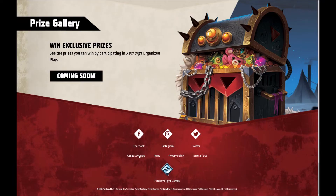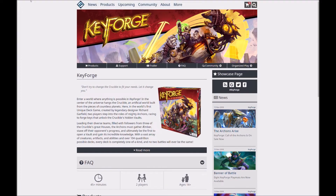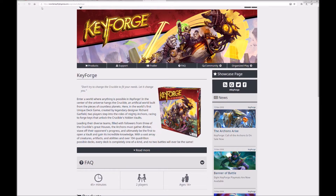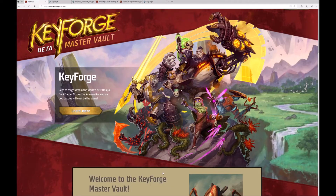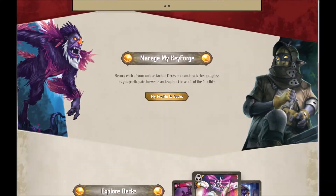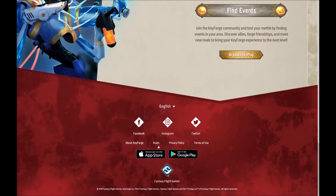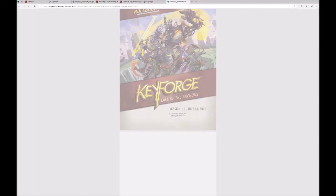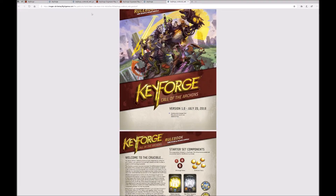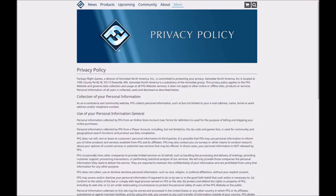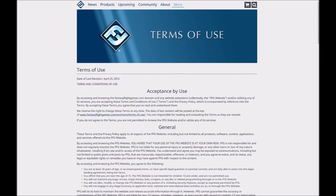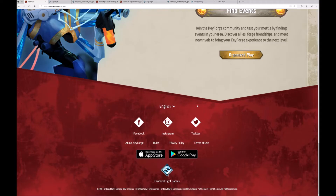There are four links below this. The first takes you back to the main FFG Keyforge product page. The next opens the main edition of the rulebook, which you can right click to download if you like. Then it's the FFG privacy policy and also their terms of use. Plus there's a handy link for the FFG home page.